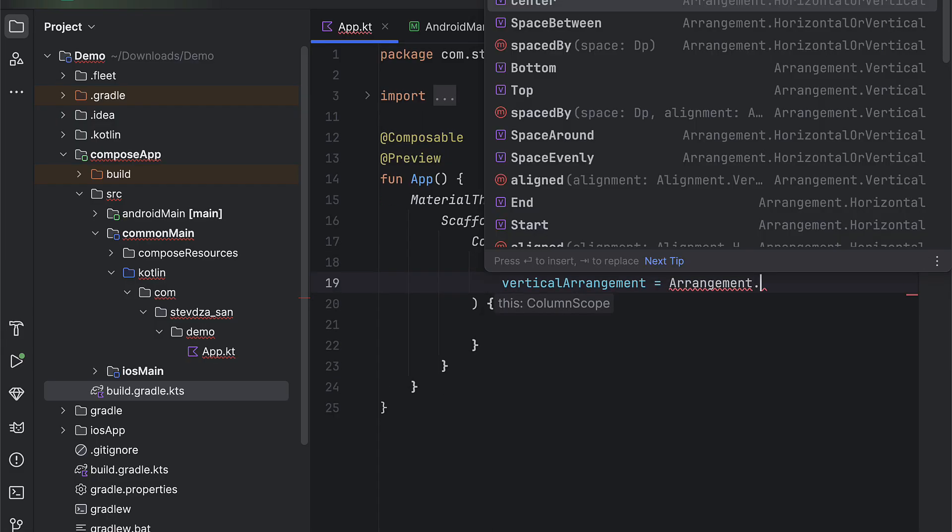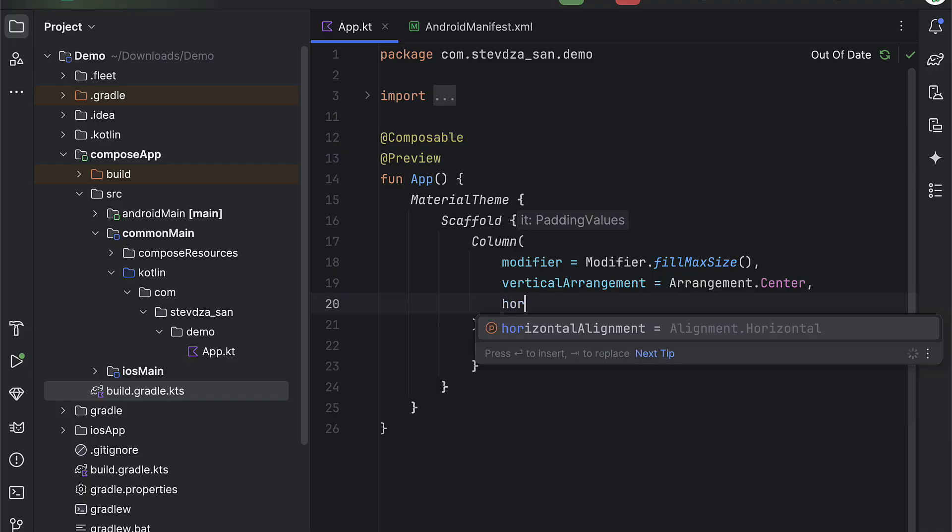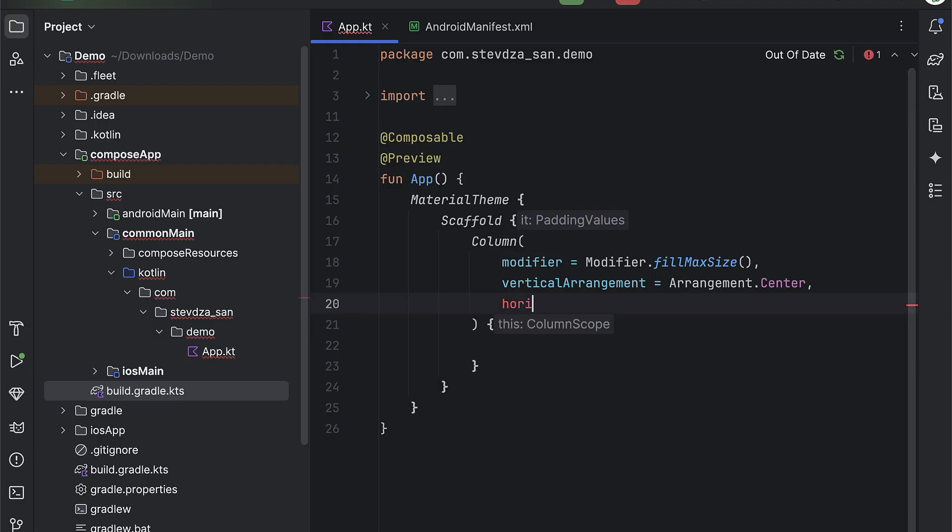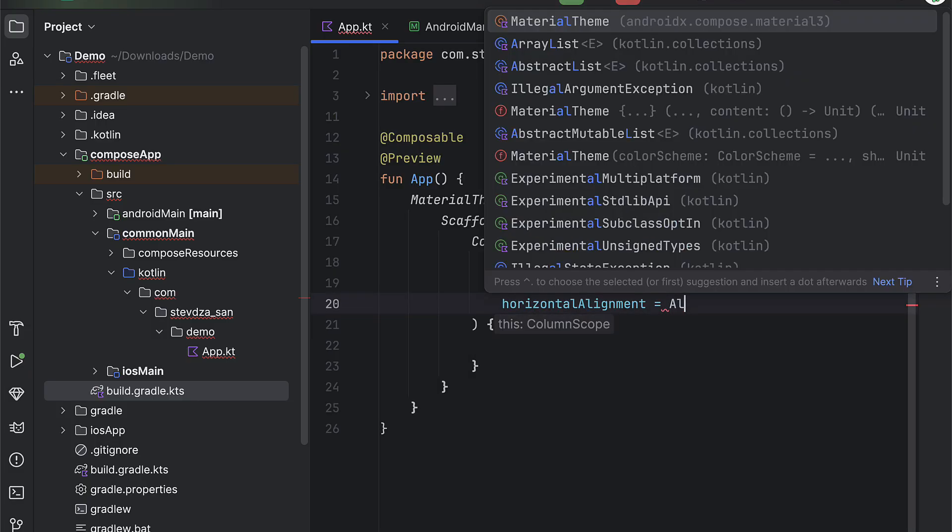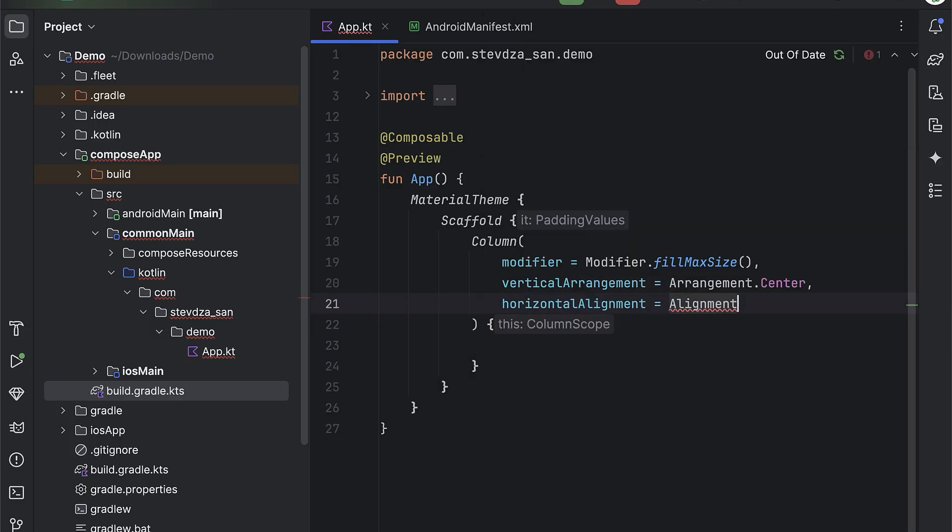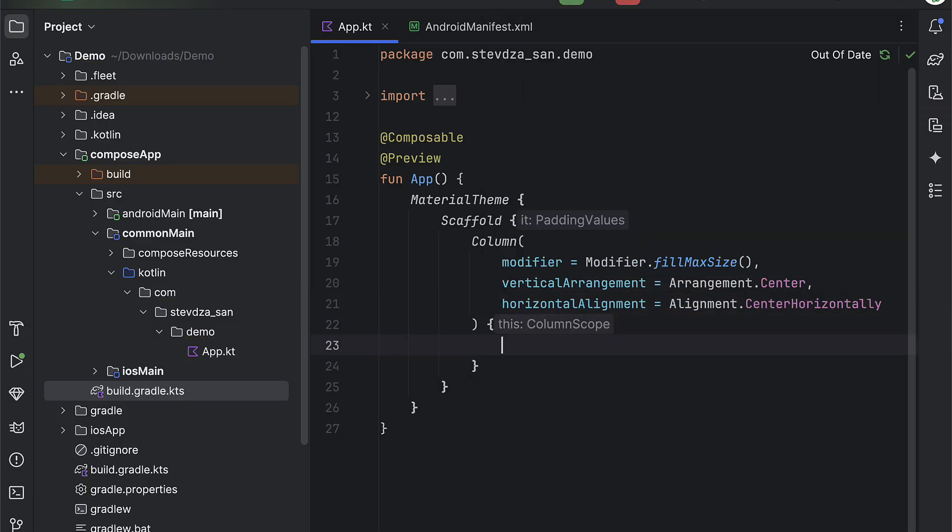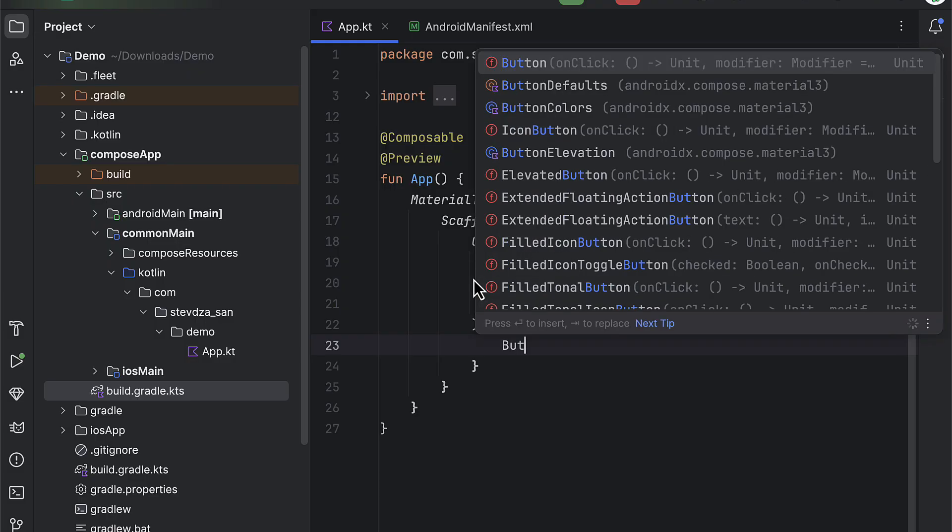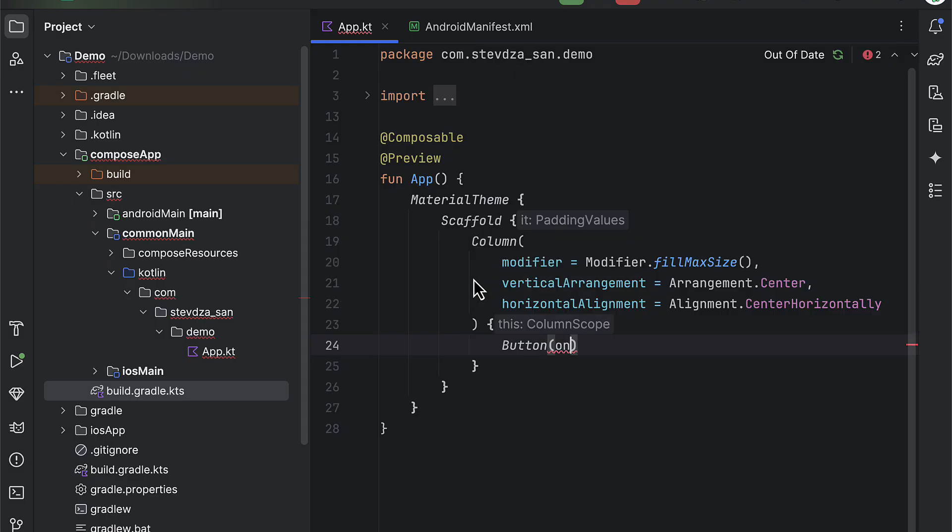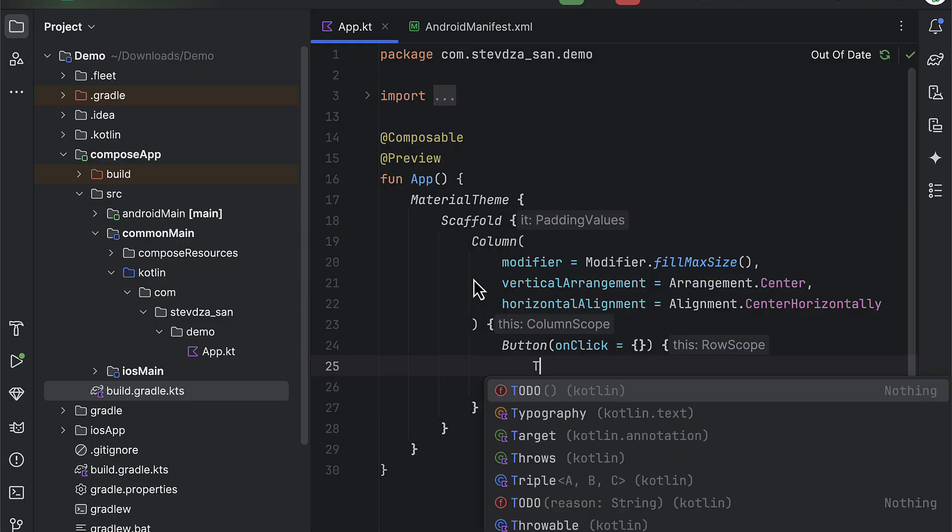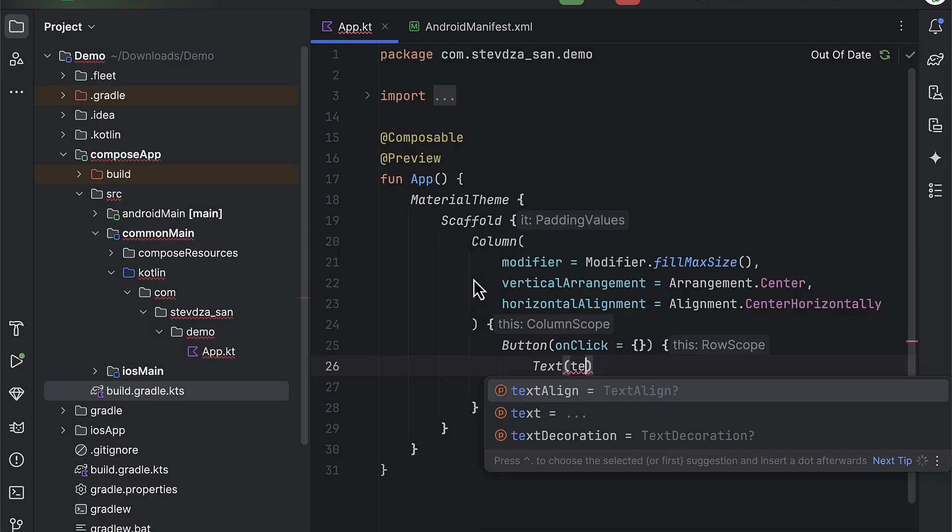Now there are a few differences between platforms that you need to know. Like for example, in Android, we do need to declare a post notification permission inside the Android manifest file to support API level 33 and higher.